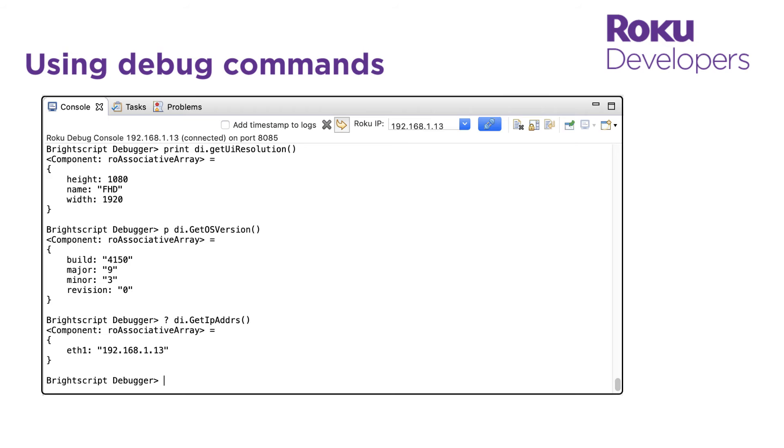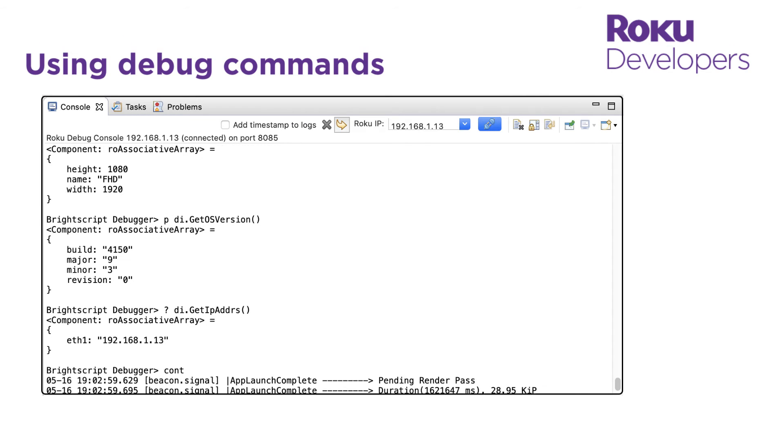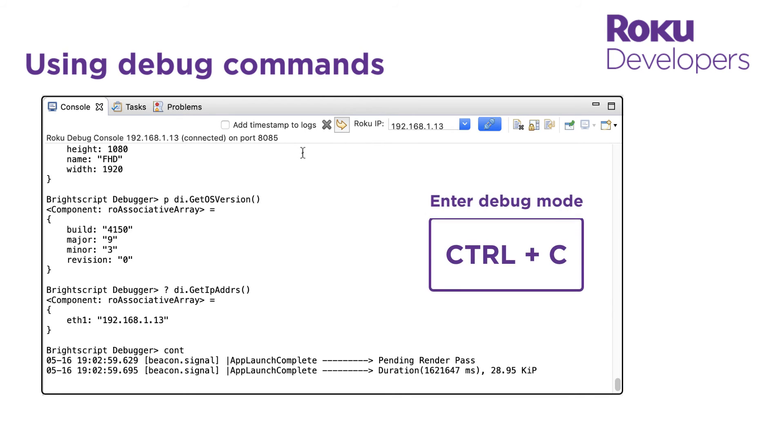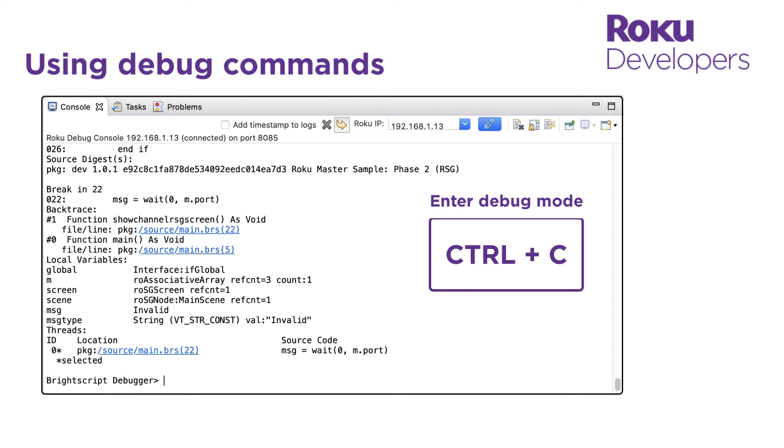When I'm ready to resume the channel application, I can enter the continue command or the C shortcut to start executing the channel's code again. Note that if my channel is running without any issues, I can open the BrightScript debugger by entering control C. This will dynamically break into our channel application.